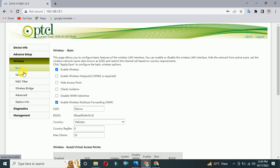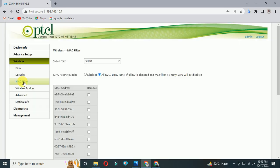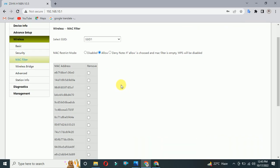In the wireless, you can see MAC filter, so click on MAC filter. Here you will find that your MAC address mode will be disabled.